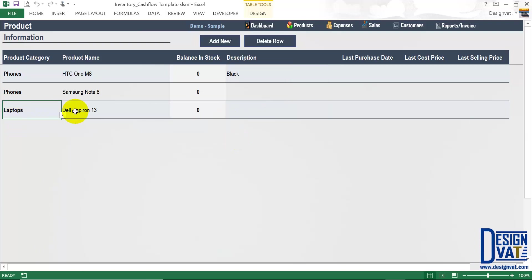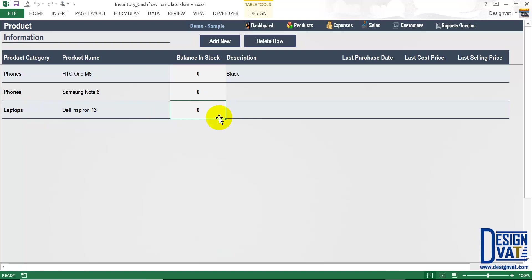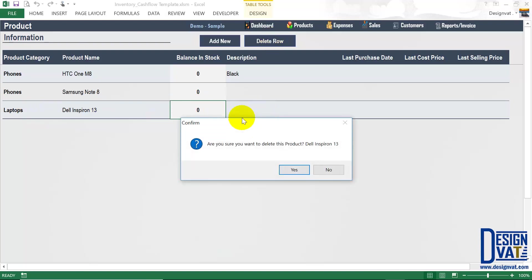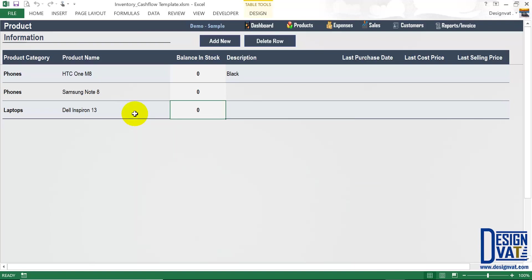To delete, for instance, the Dell Inspiron, I simply click on any cell in this row — the first, second, or third cell, it doesn't matter, I just need to be on this row. Notice the cell is highlighted. I click delete and it tells me am I sure I want to delete the Dell Inspiron. If I click yes it deletes the laptop; I'm just going to click no. That's how you make use of this section to add or delete products. Next, we move on to the expenses section where you document any business expense you make. To open it, you simply click on the label on the navigation pane.